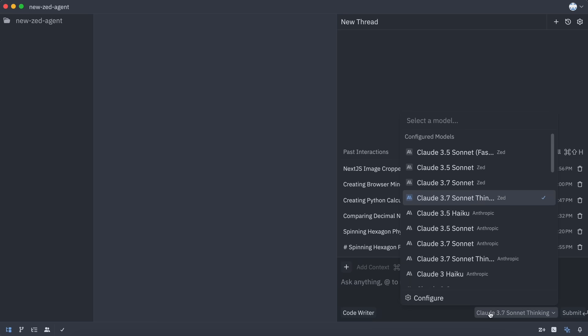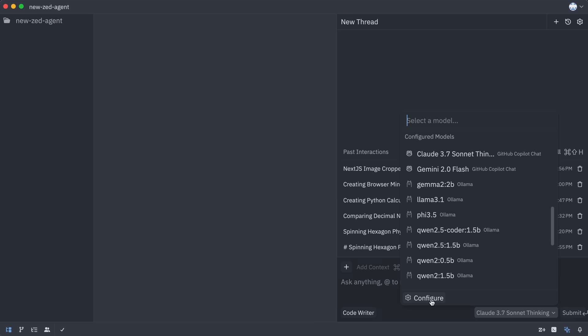Apart from this, you can select the model that you want to use. You get $10 of credit with Zed initially, which you can use. You can also top it up at the same rate that Anthropic or OpenRouter charges.